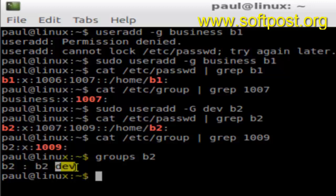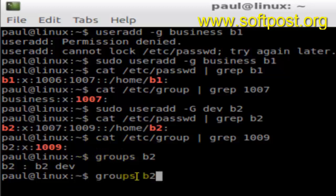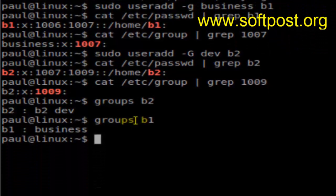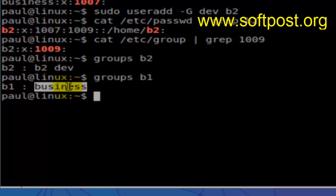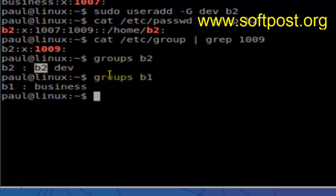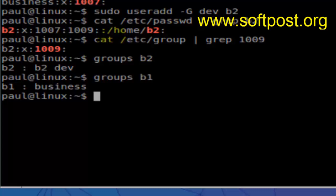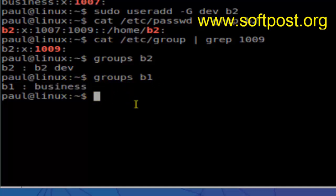That's the difference between primary group and secondary group. If you look at the groups of b1, you'll understand the difference more clearly — b1's primary group is 'business'. By default, the primary group has the same name as the user, like b2 has primary group 'b2'. But since we overrode that behavior using -g, b1's primary group became 'business'.